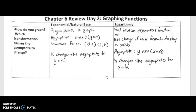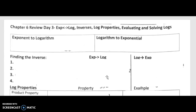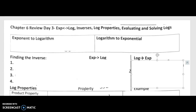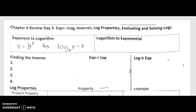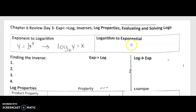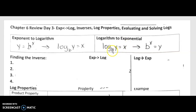Now for day three. The first concept is switching between exponential and logarithmic forms. If you have y = b^x, this switches to log base b of y = x. Notice the base of the exponent becomes the base of the log, the exponent equals what the log equals, and the y is what you're taking the log of. Going the other way: log base b of y = x switches back to b^x = y.